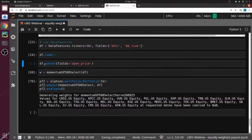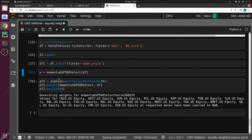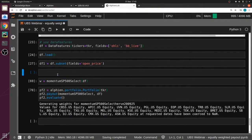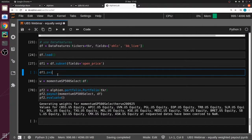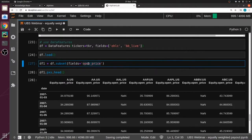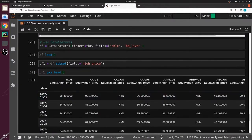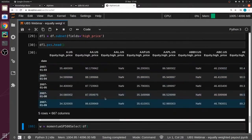Now we can subset it, and if I do this I get a new data feature object. It's quite quick to subset. The new data feature object has all the tickers but only the field I selected — open price. And if you change it to high price, you get high price. So it's pretty quick to get only the data you want.